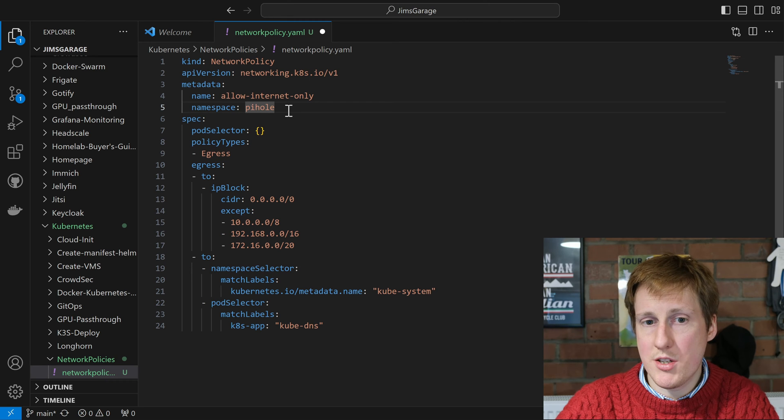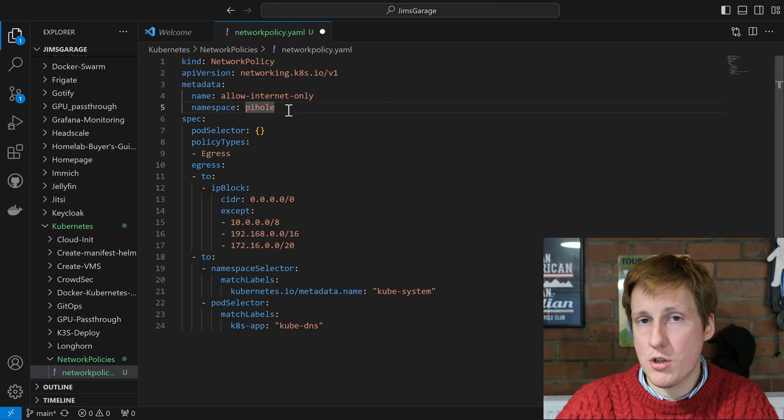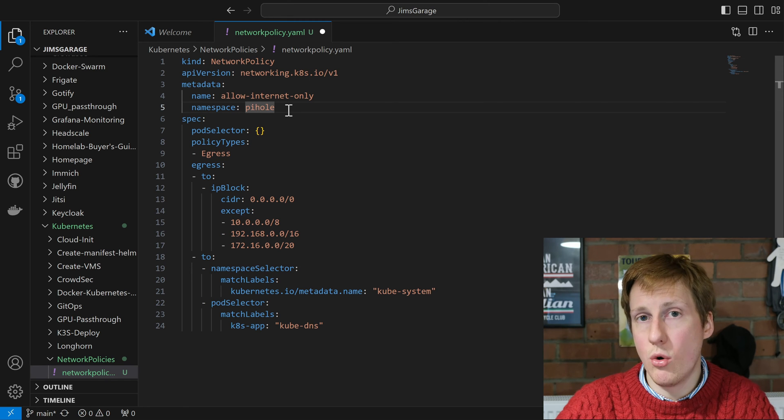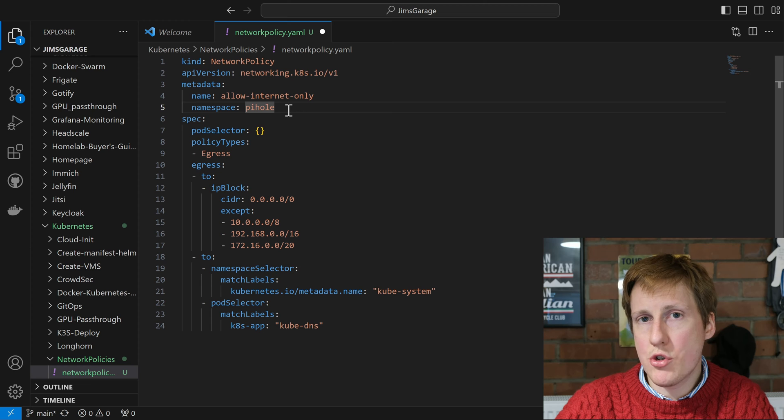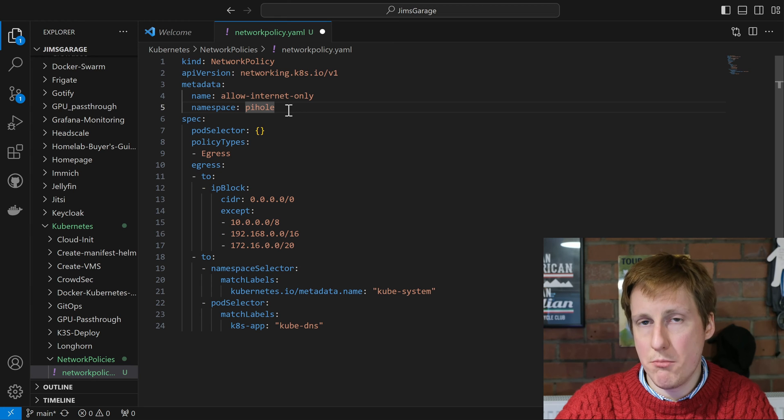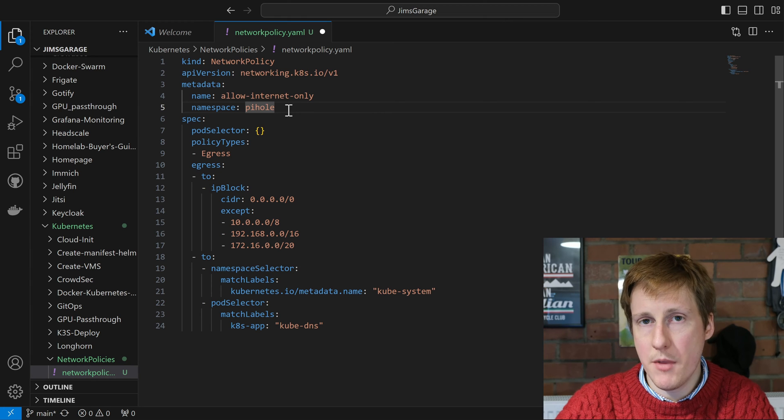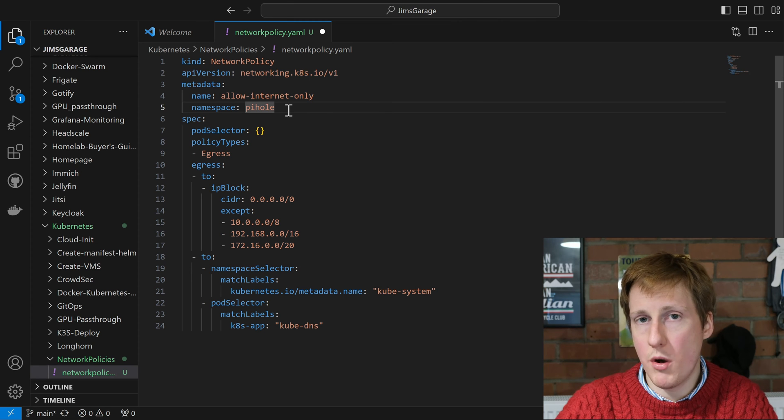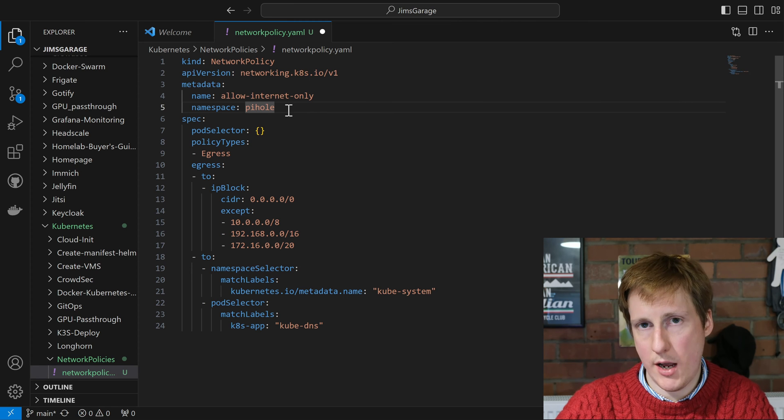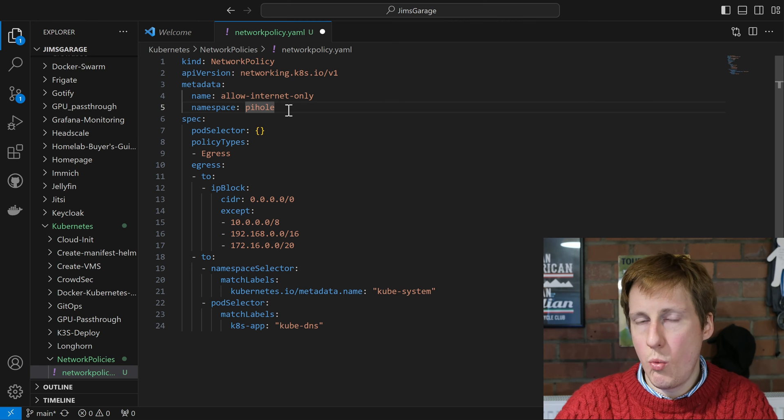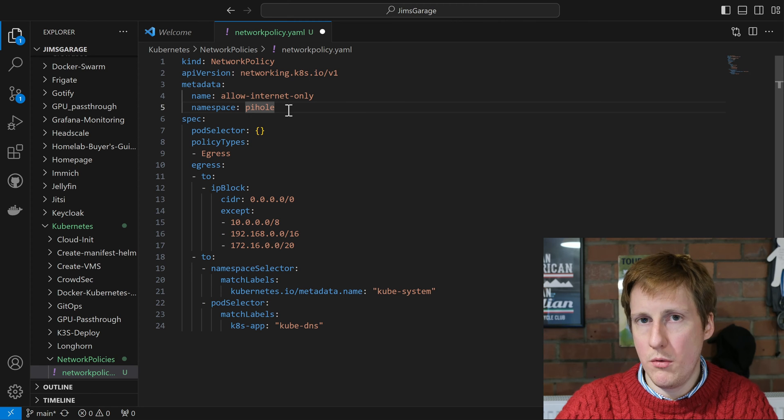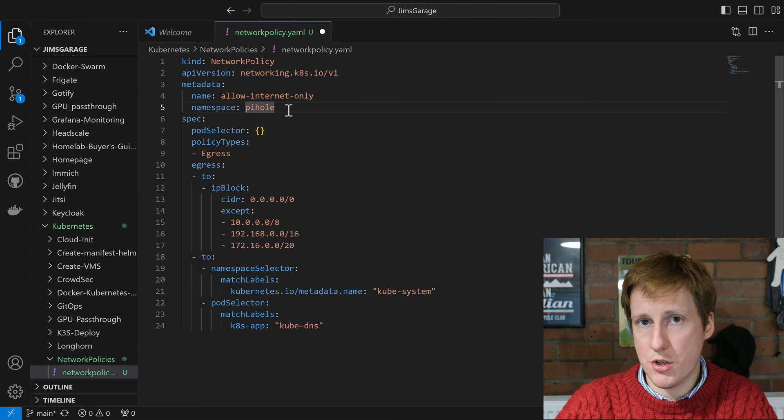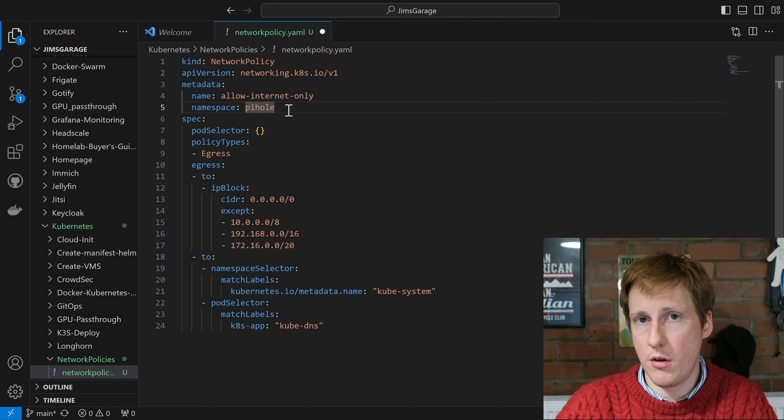So it's a policy type of egress. Now importantly you want to tie this to a namespace. So in this instance I'm just going to restrict PiHole's access, and I'll demonstrate what this container can reach before we apply the network policy, and then I'll repeat that process with a different ping to see what it can reach afterwards.